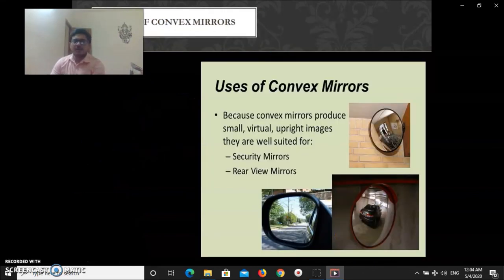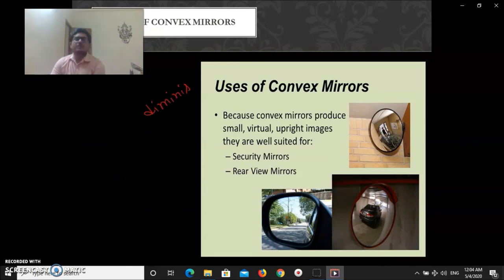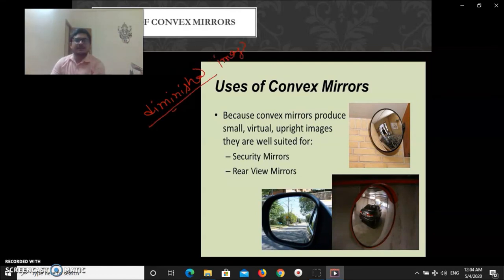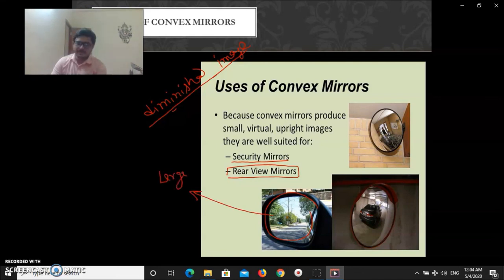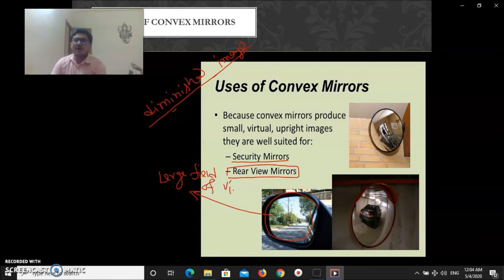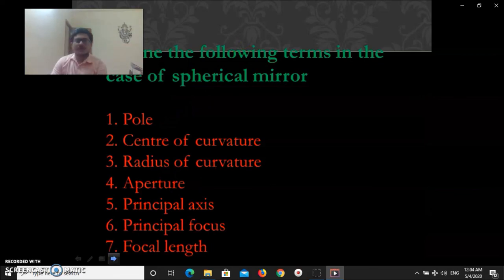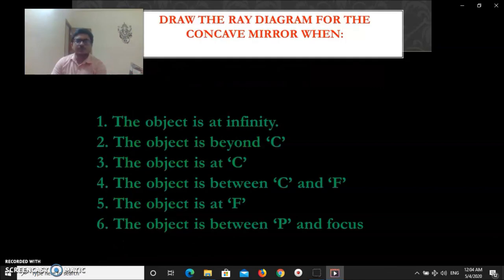In all cases, a convex mirror produces images that are smaller than the object — diminished. Because the convex mirror forms diminished images, it can cover a larger area. In physics we call this a greater field of view. So the field of view of a convex mirror is more, which makes it very useful — for example as rear-view mirrors in vehicles.